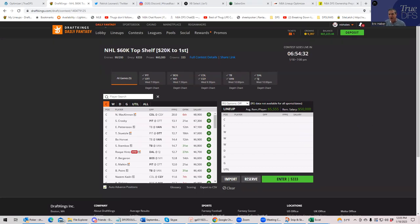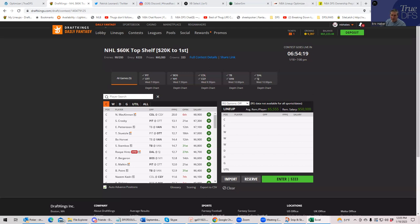I do this for a combination of when I do my big buy-in single entry, and also I'll use Sabersim to build the MME lineups. But this is exactly what I do literally every day.